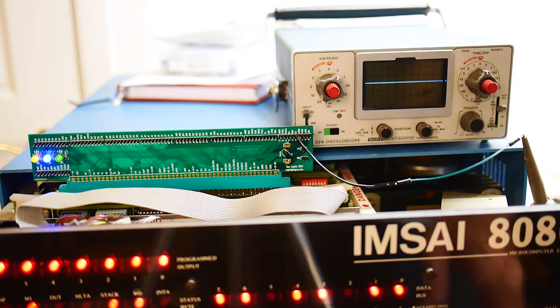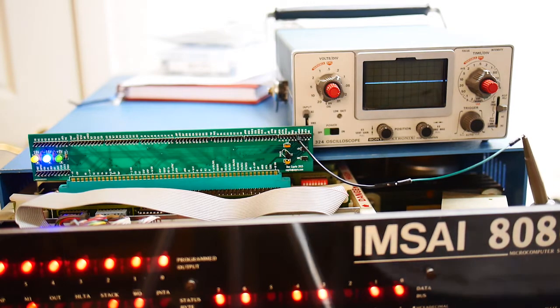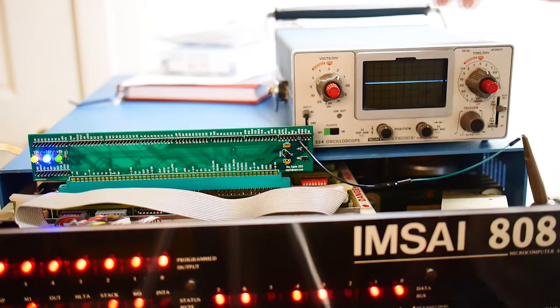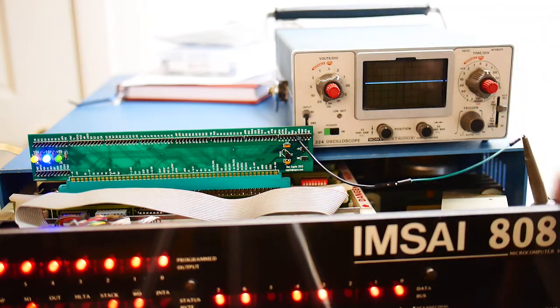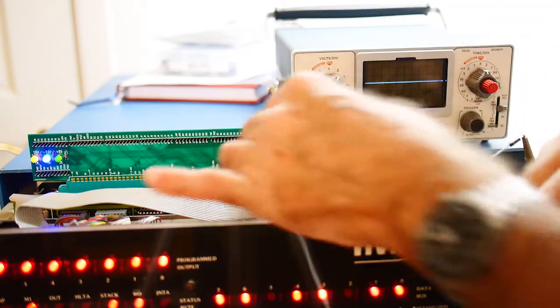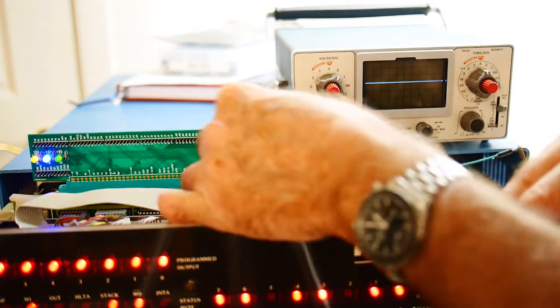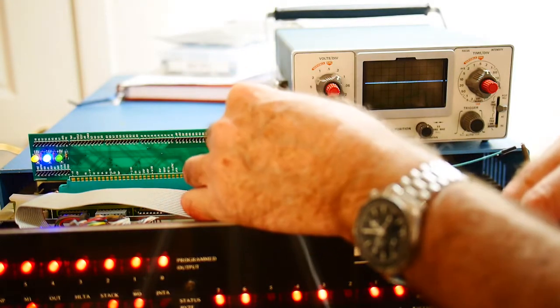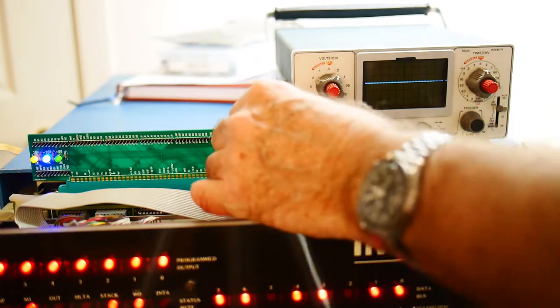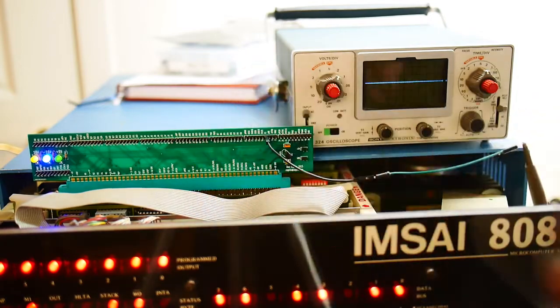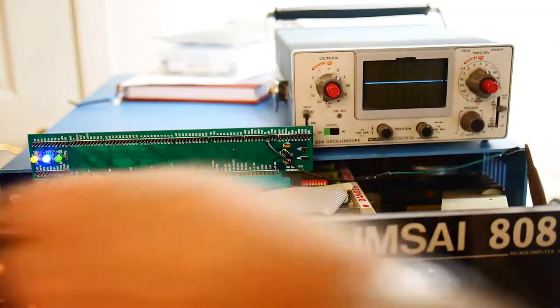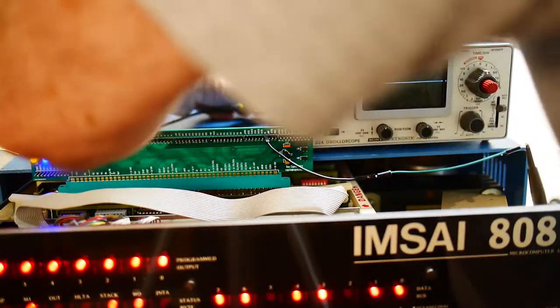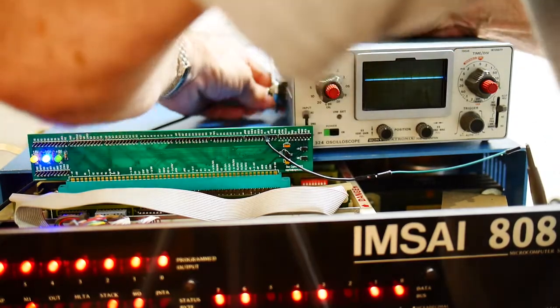I don't see any clock at all. Interesting. Let's see if we're getting any other signals here. Make sure... oh, I don't have the scope probe plugged into the scope. That'll help.